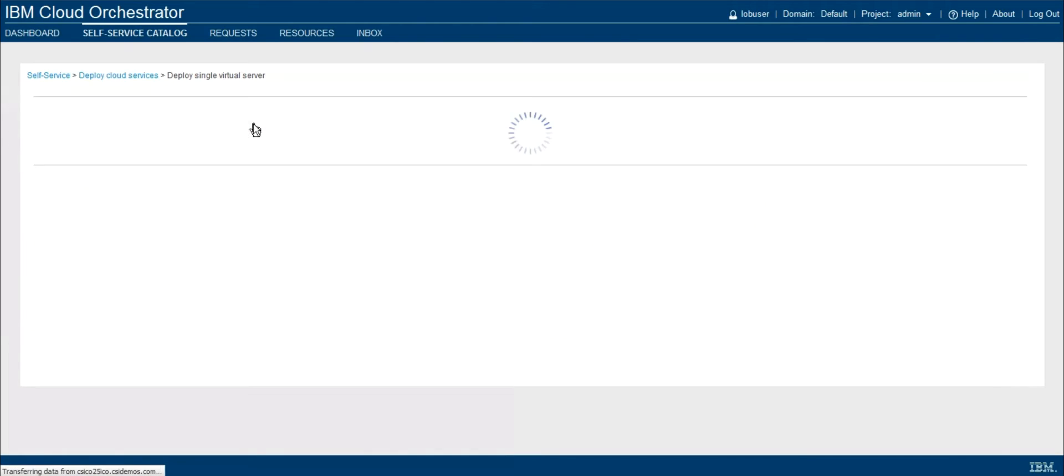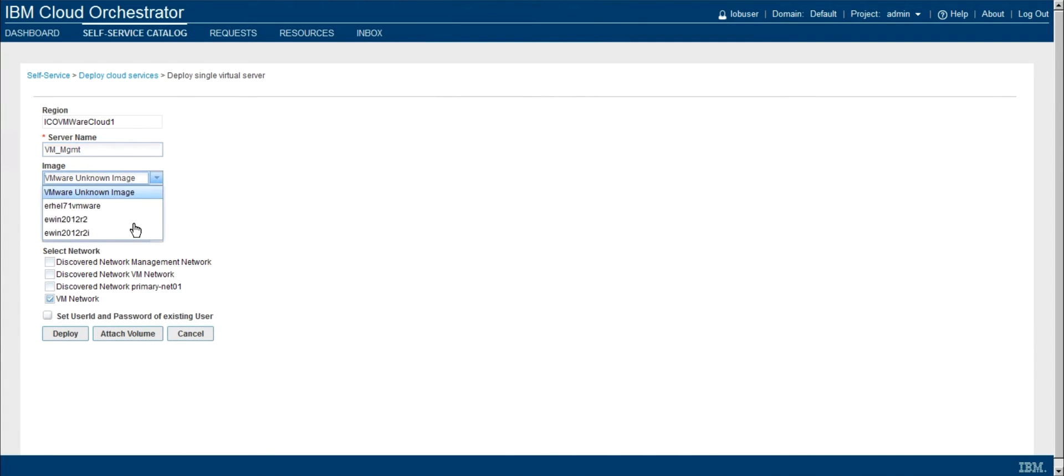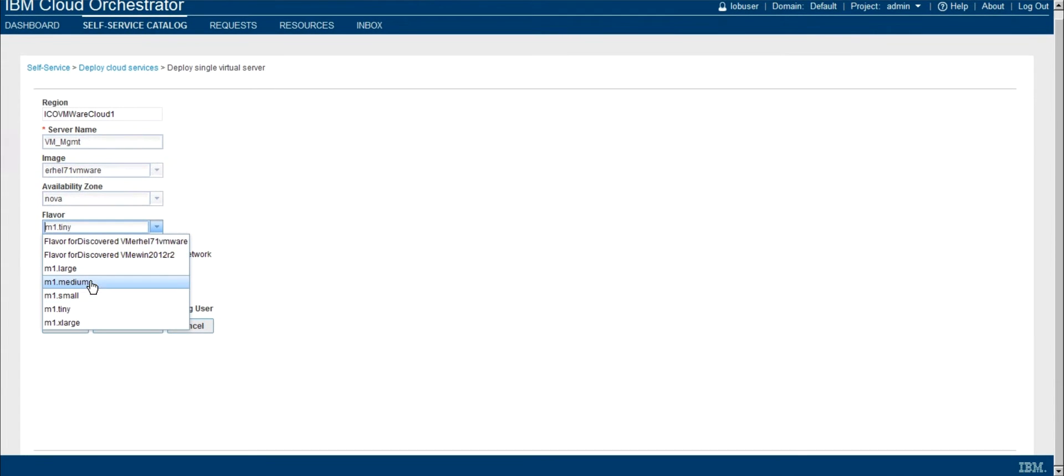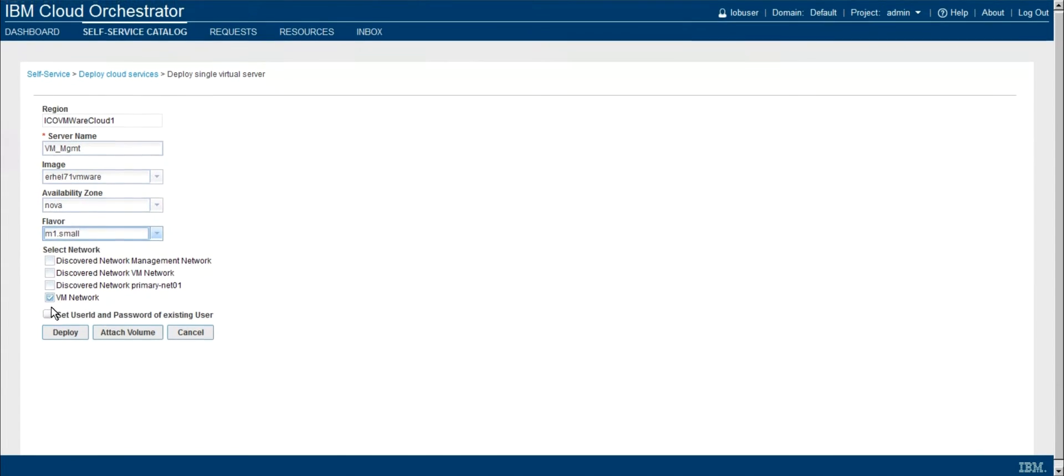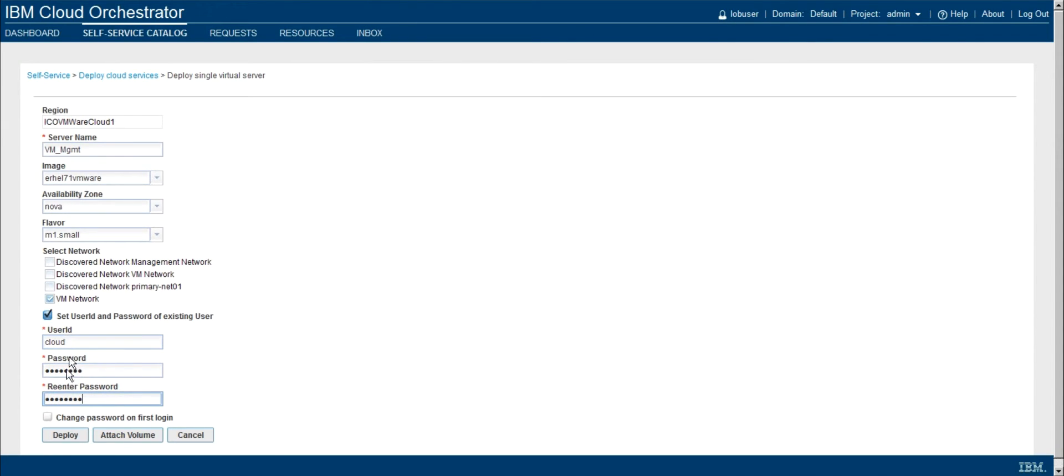So I'll go ahead and deploy a single virtual server. I'll just name this something like VM Management, and I'll pick an image, select my flavor, so essentially what size do I need this virtual machine to be, and I'm going to go ahead and set a user ID so that we can interact with this after provisioning as well. So this will happen at provisioning time, and then we can use this to access the VM later.